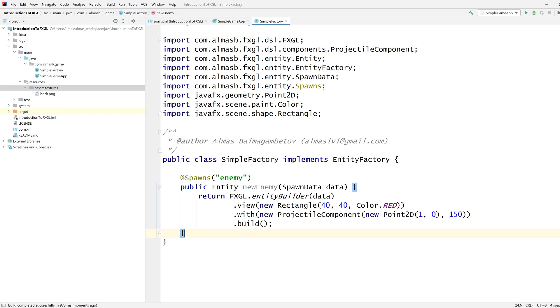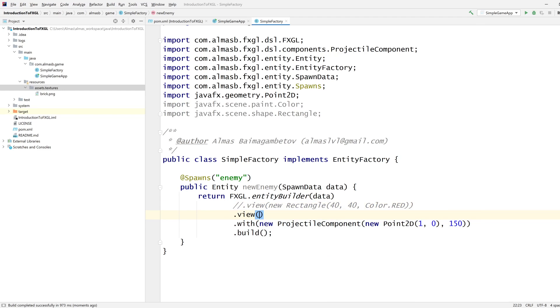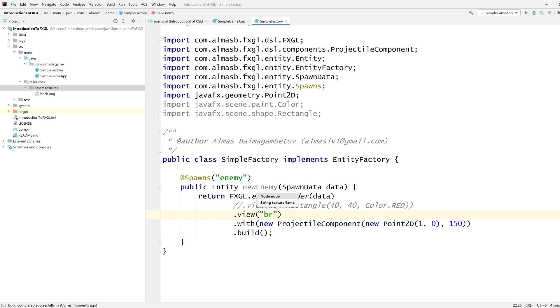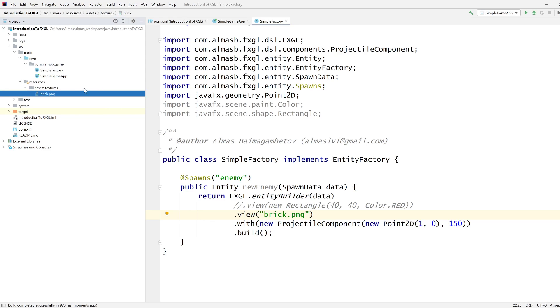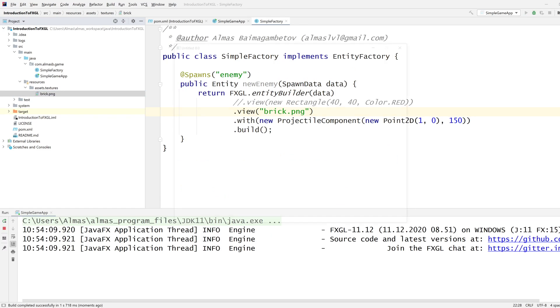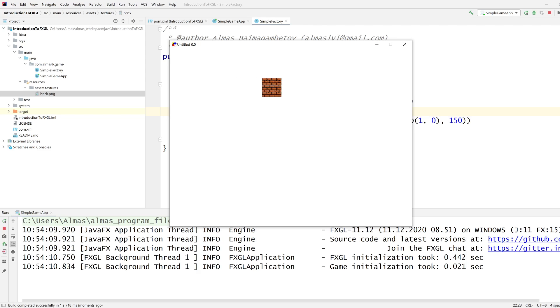Now we can replace our enemy that we had from last time by commenting this out and adding view brick PNG. You can see it's super simple—there is no need to load it or anything. It will automatically figure out how to do this, provided that the file is located under assets and textures. If we run the game now, we should see our enemy, which is now drawn as a brick.